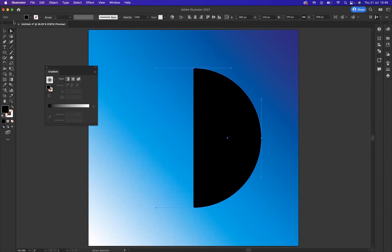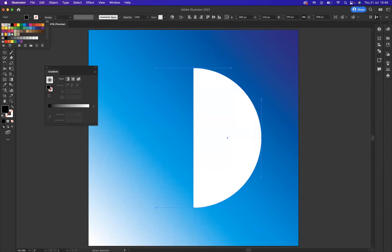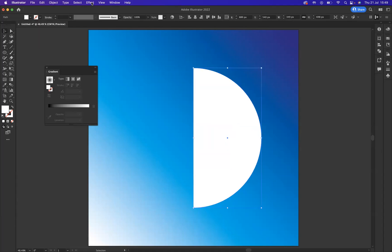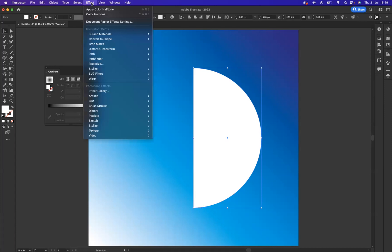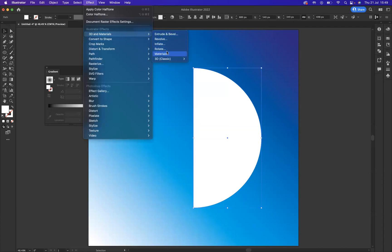Let's make sure this sphere is white. With this selected, what I'm going to do is come to Effect, 3D and Materials. Illustrator has really updated their 3D and Materials options, but what I would like to do today is use the 3D Classic version.